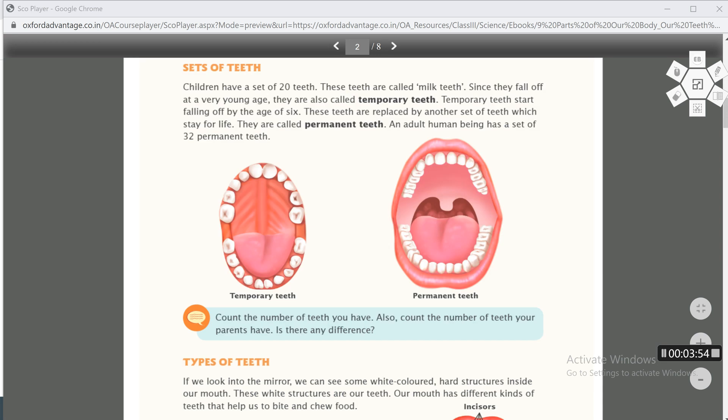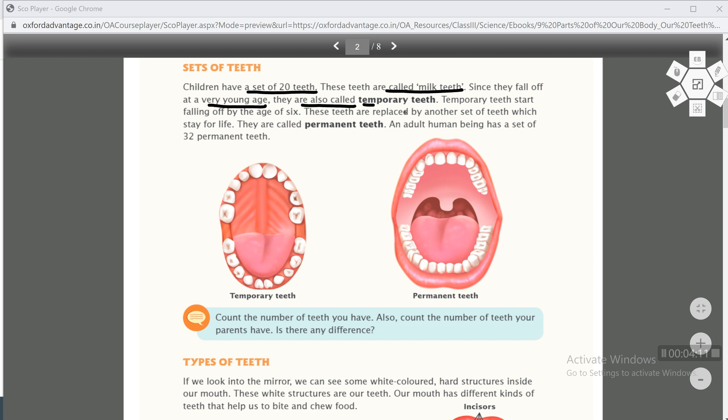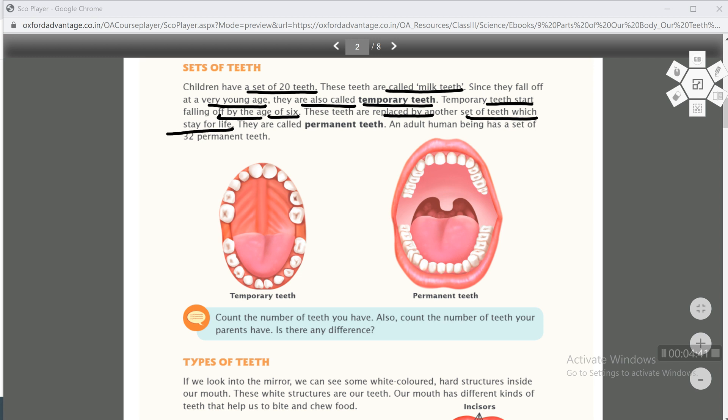Sets of teeth. Children have a set of 20 teeth. Small children have a set of 20 teeth. These teeth are called milk teeth. Since they fall off at a very young age, they are also called temporary teeth. These milk teeth fall off at a very young age, therefore they are called temporary teeth. Temporary means something that stays for a limited time. Temporary teeth start falling off by the age of six. When you are six years old, your temporary teeth start to fall off.